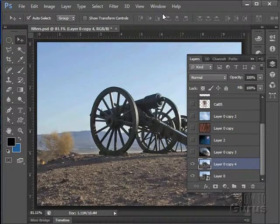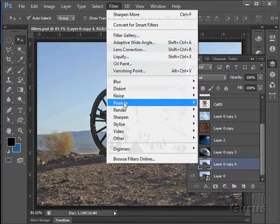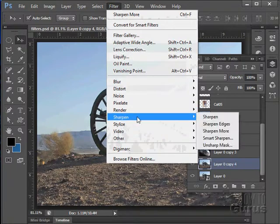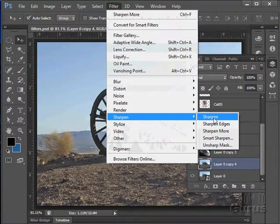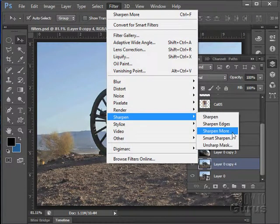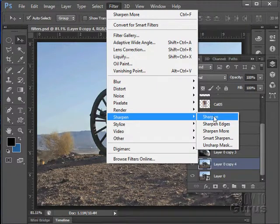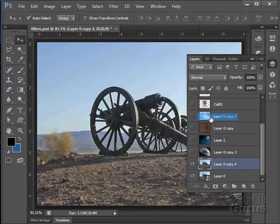Next up, we have the Sharpen filters. Let's come down to those. Here we go. Notice the first three here. There are no dots after them, which means that these will just be applied directly.